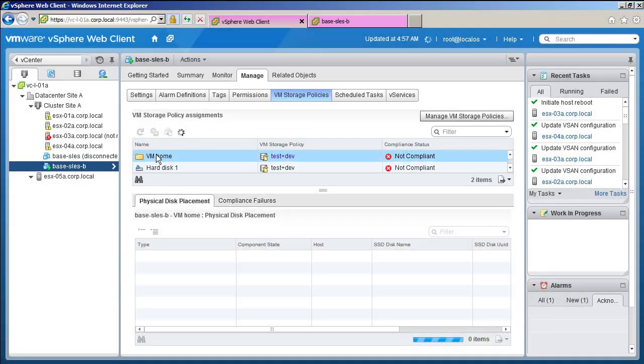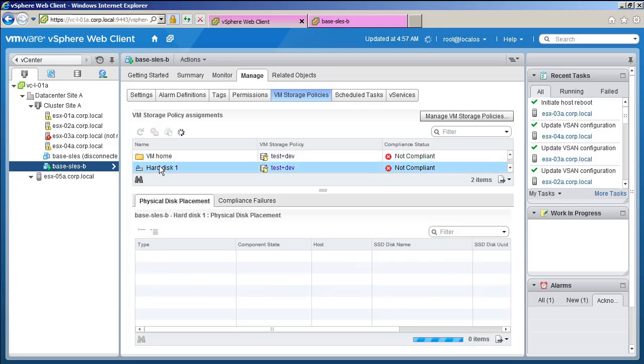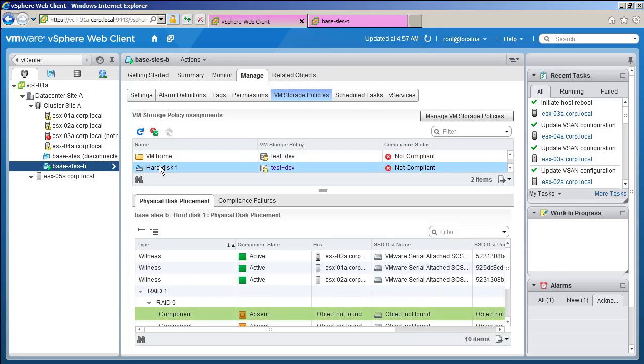Upon further investigation, we find the components are missing in the virtual machine home and the virtual machine hard disk. However, when host 3 is up again, the components will synchronize and our virtual machine will be fully compliant once again.